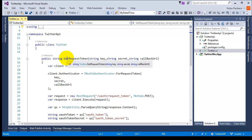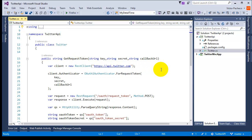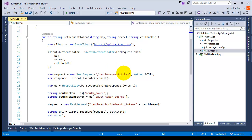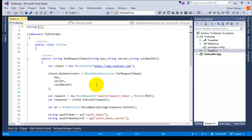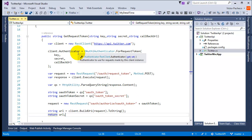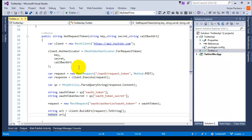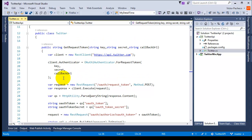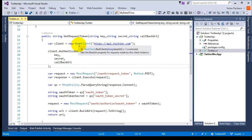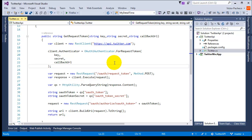The next thing we need to look at is how you're going to request a token. Before you can even ask the user for permission, you need to talk to the Twitter API and say 'I need a request token' — that's what this method does. There's a lot of things you can change in this code; this is just an example of how you can set it up. Make sure you have a RestClient passing the basic API endpoint.